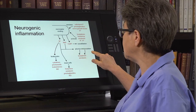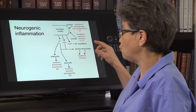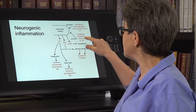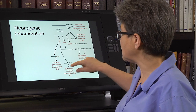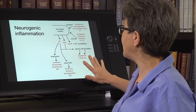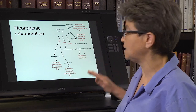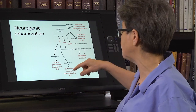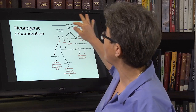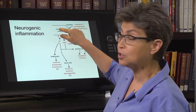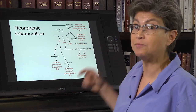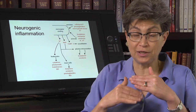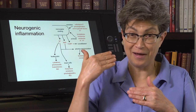Plasma extravasation leads to the release of substances such as bradykinin and serotonin from the blood. Substance P also acts on peripheral cells such as mast cells and leukocytes. The bottom line of all of this is that you have a perfect storm of inflammation. Virtually all of these substances then operate back onto the nociceptor to either activate them — stimulate them to fire action potentials — or sensitize them, making it so that much less stimulus is needed for that afferent to fire.